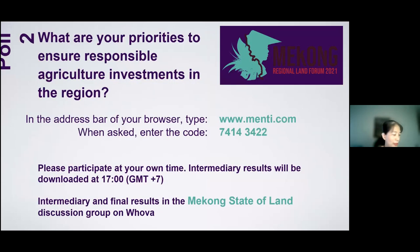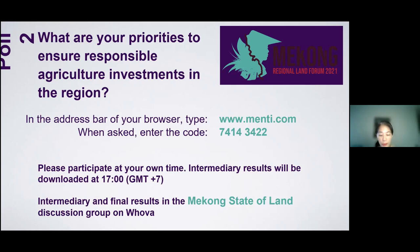We are all invited to participate in a consultation by going to menti.com. We are in a unique position, having a gathering of more than 700 experts on land issues here in the Mekong. We cannot miss this chance to get a snapshot of your opinions on some of the issues presented here. There will be two polls during the forum — one took place yesterday and the other is scheduled for today, with the code 74143422.